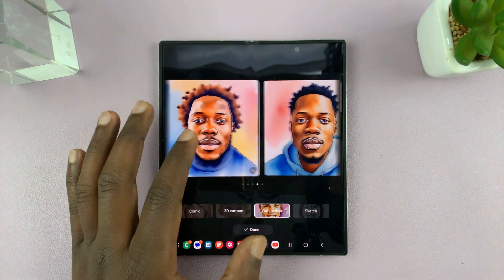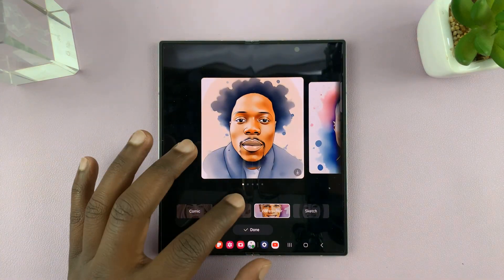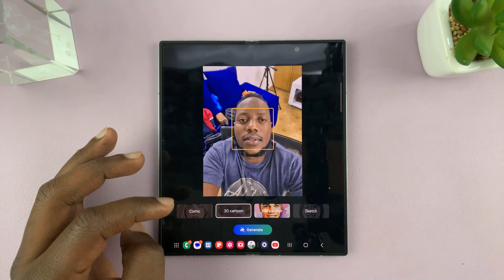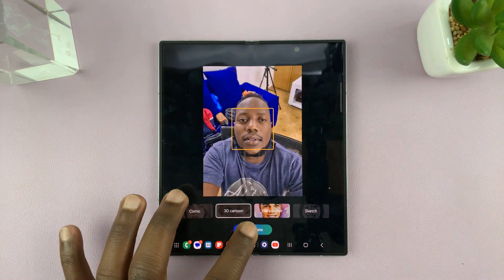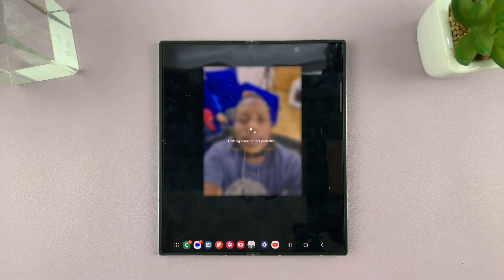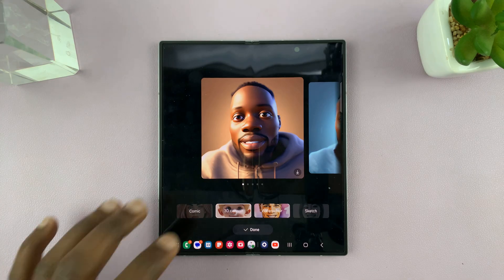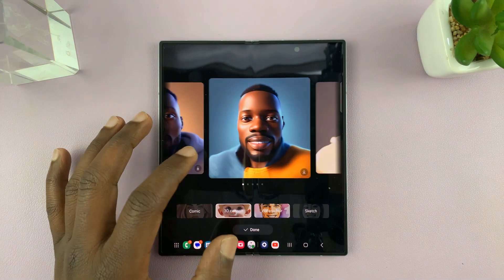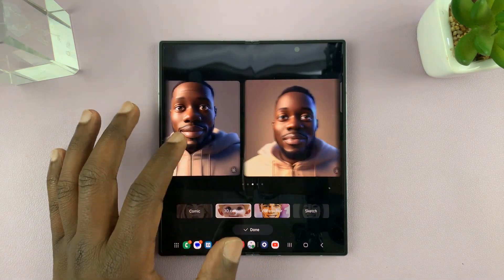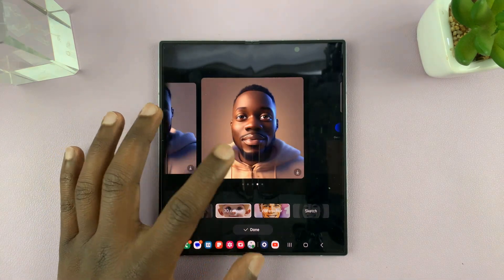It can work with some improvement, but let's try something else. Let's try a 3D cartoon of this and then generate. So that's what it thinks I look like in cartoon art.